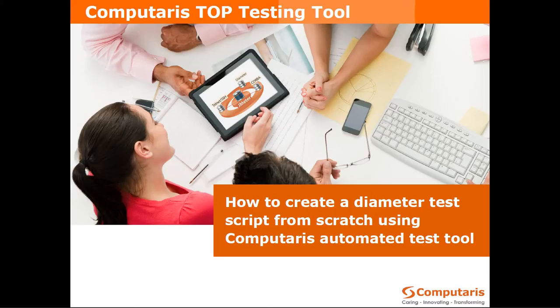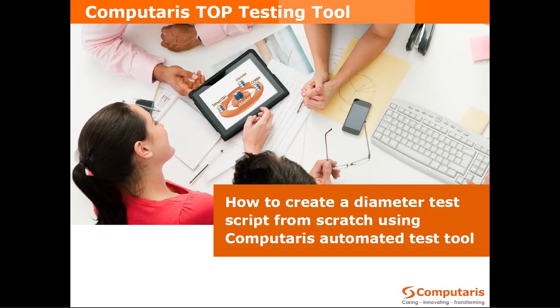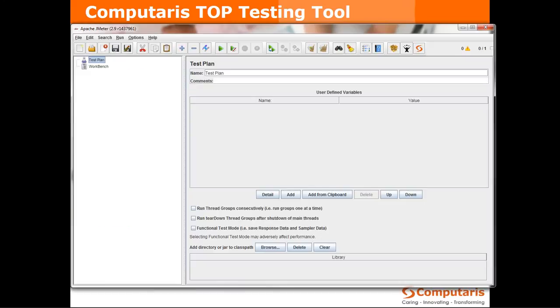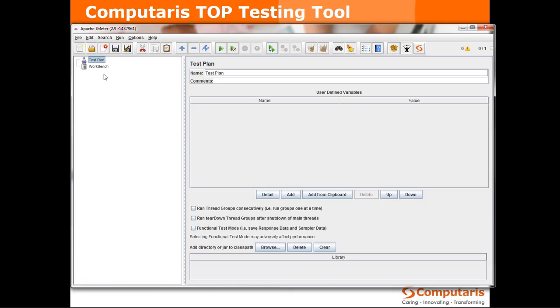I will start by creating from scratch a demo scenario for sending a most common diameter message which is CCR credit control request. So on the left you can see the test plan tree.